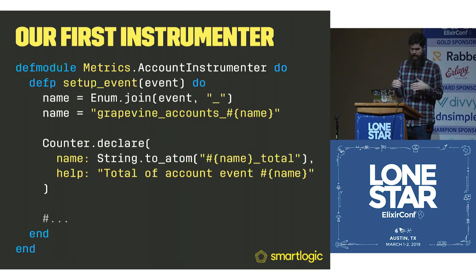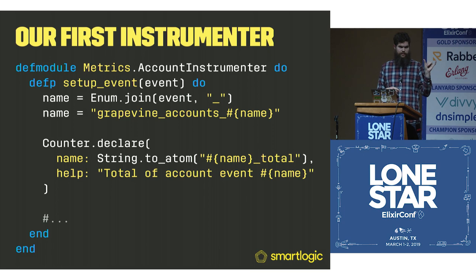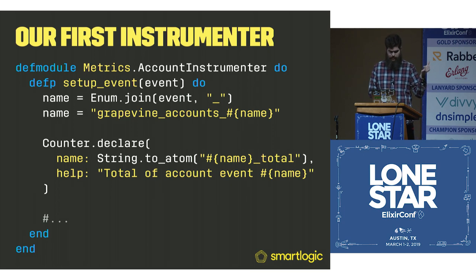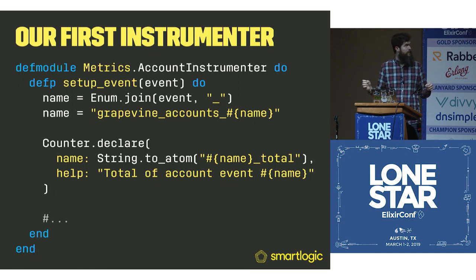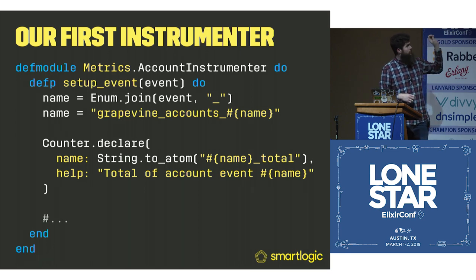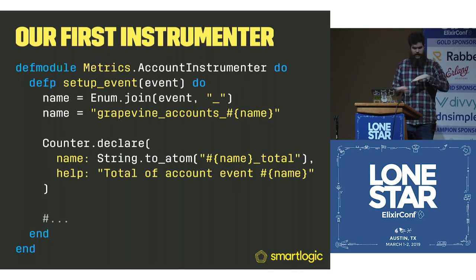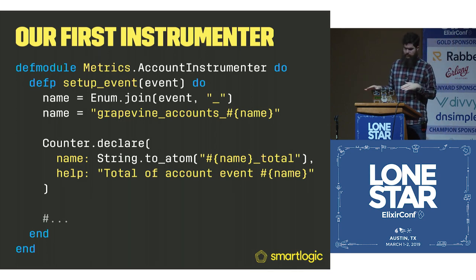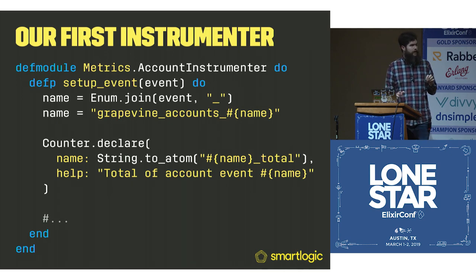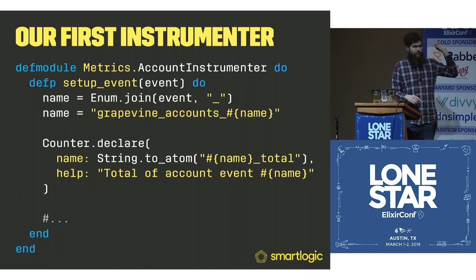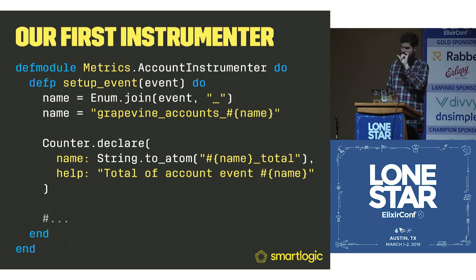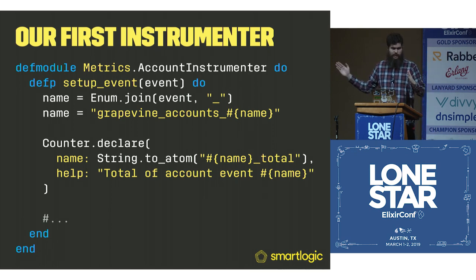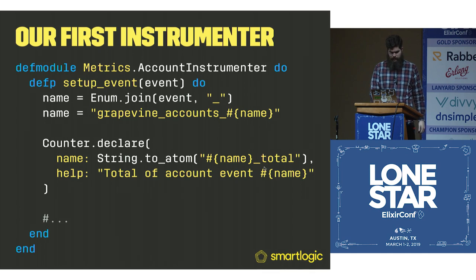Inside of this, we're going to take the event list, join them together with an underscore. Then we have Grapevine accounts and then that name. This naming scheme is kind of important. You want to start with your application, and then I've been doing kind of a sub-module, the event name.